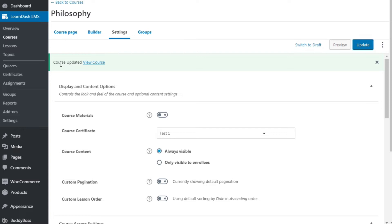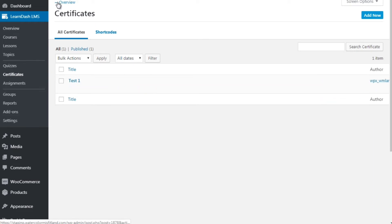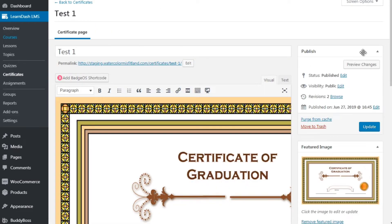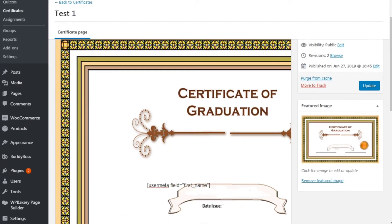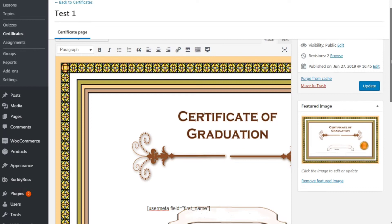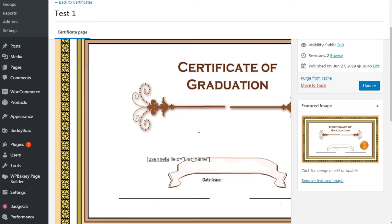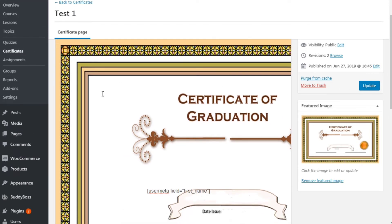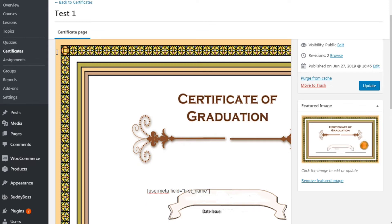Once you've done that, go back to the certificate section, click on edit, and click on 'Visual.' The certificate will show up. The reason you want an empty space is because you're going to need to move your mouse to position text over the blank area of the certificate image, and then you can move things around.